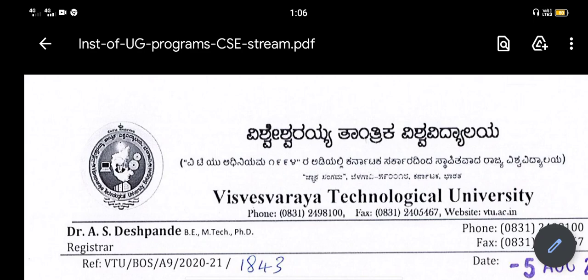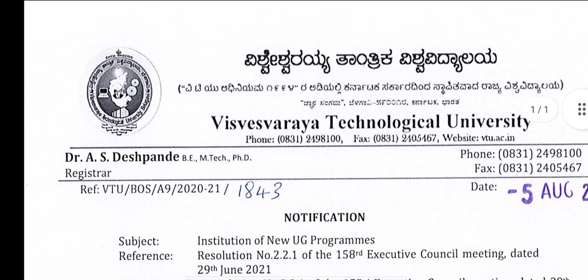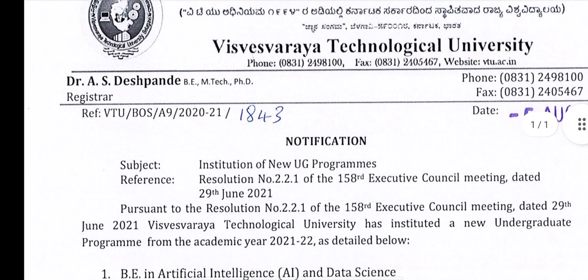Hi everyone, welcome to the Student Solution YouTube channel. Welcome to the VTU update. If you want to subscribe to the channel, please click on the subscribe button.